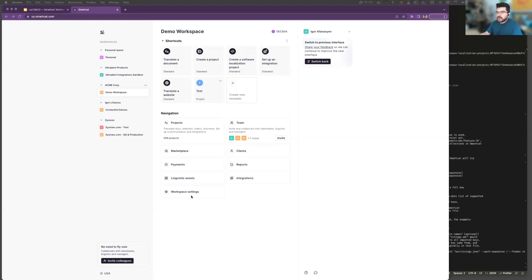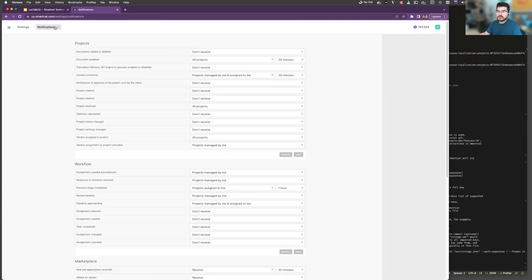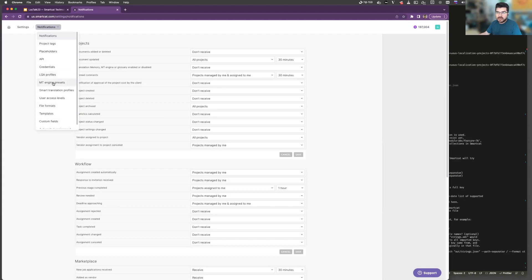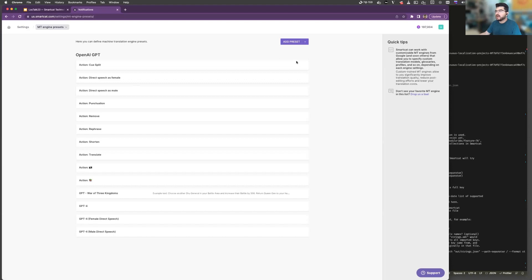This is your home screen. As an admin, you have access to your workspace settings. When you go here, you have a list of engine presets. Right now, the ability to edit presets is available for our Unite and Enterprise customers. We give you trials if you want to test this functionality, so if you're interested, feel free to reach out.